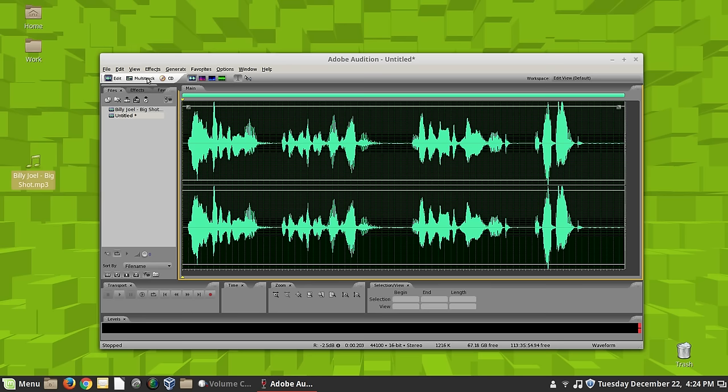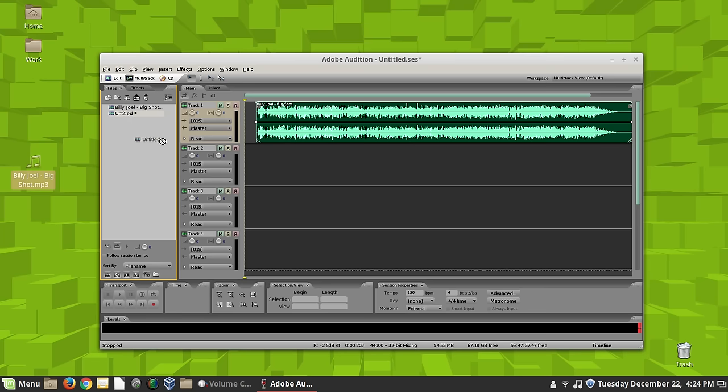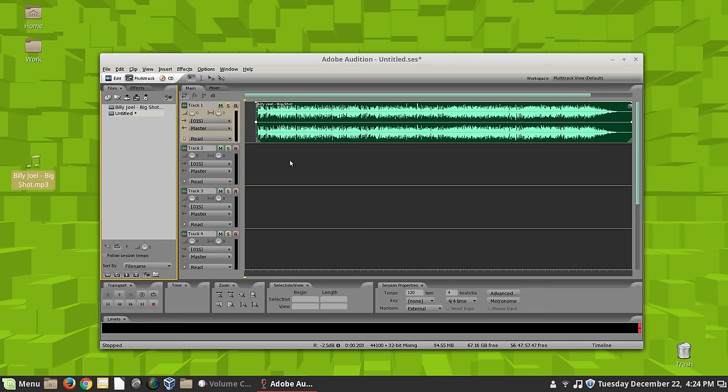And then I can go back to the multitrack mix. And if I just wanted to, like, stick that on the front, I could just stick that right there. Drop it in here.